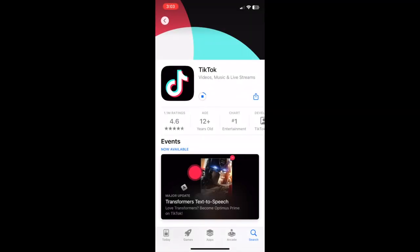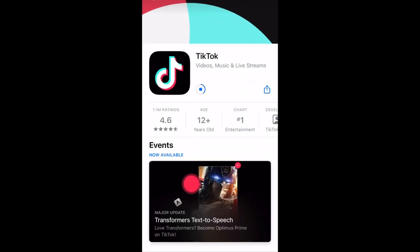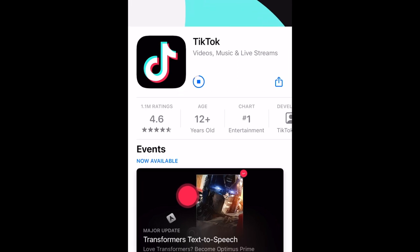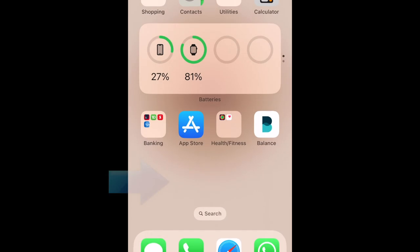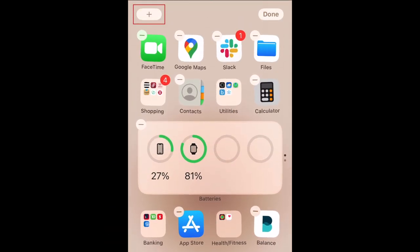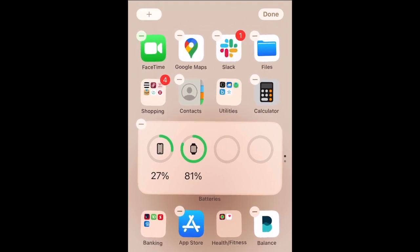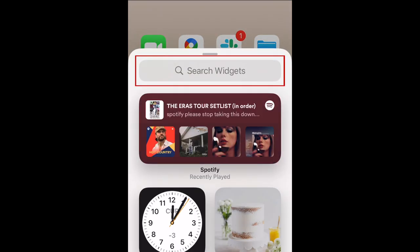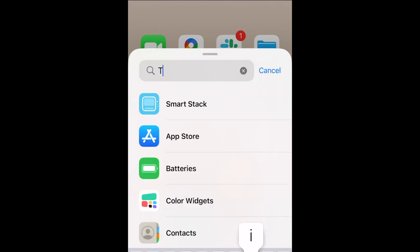To get the TikTok search widget, first you'll need to have the TikTok app already installed and be logged into your account there. Then hold your finger down in the empty space on your home screen. Tap the plus sign in the top left corner. Then type TikTok into the search bar and tap it when it appears in the search results.